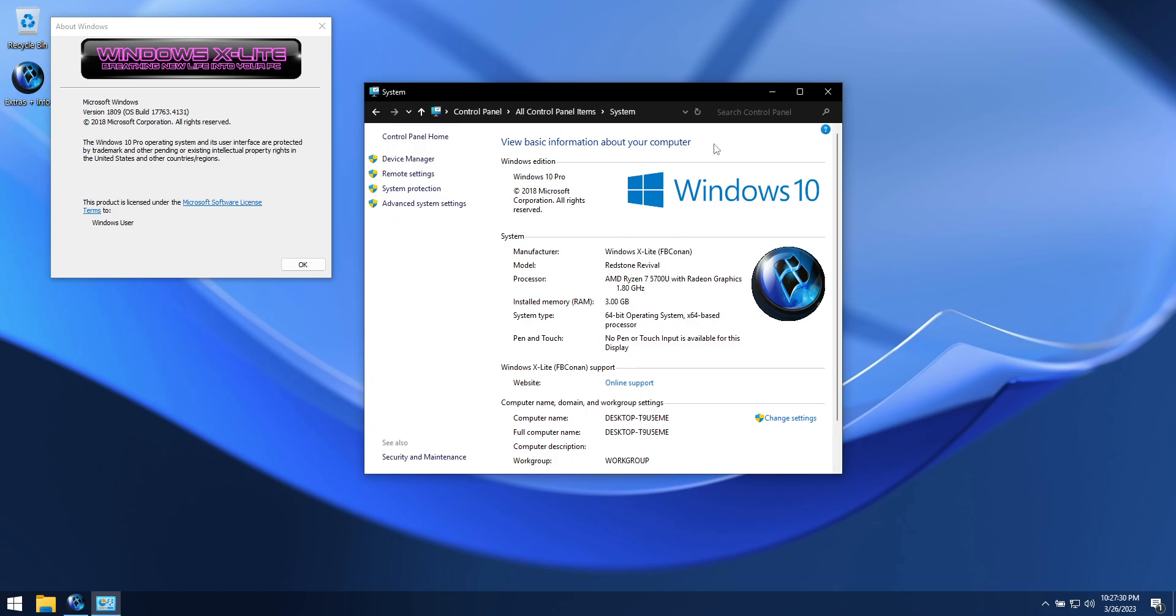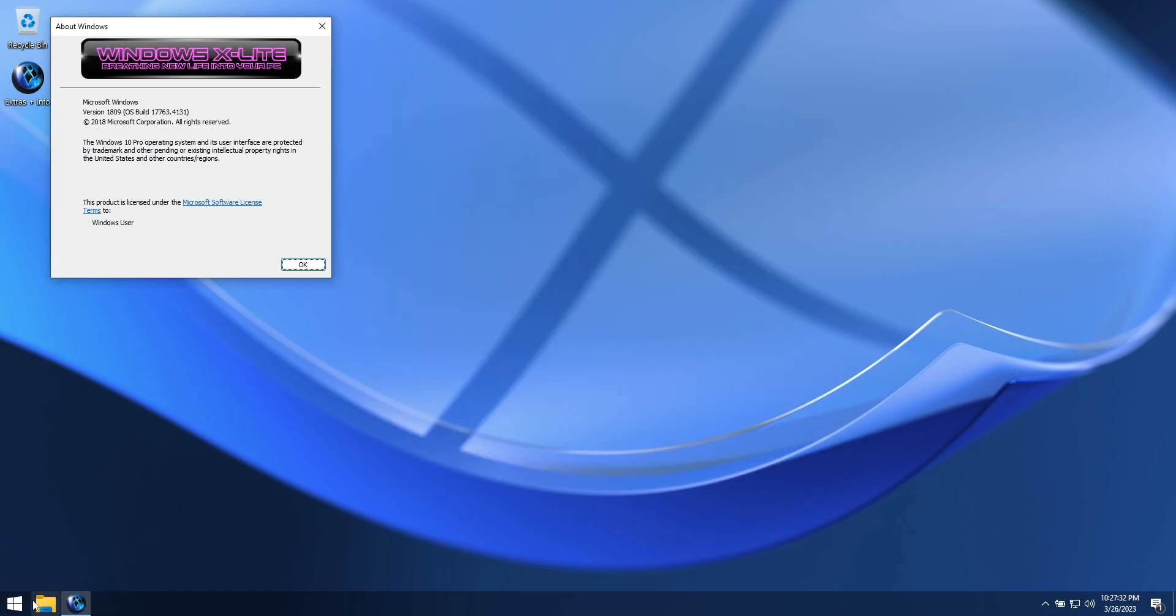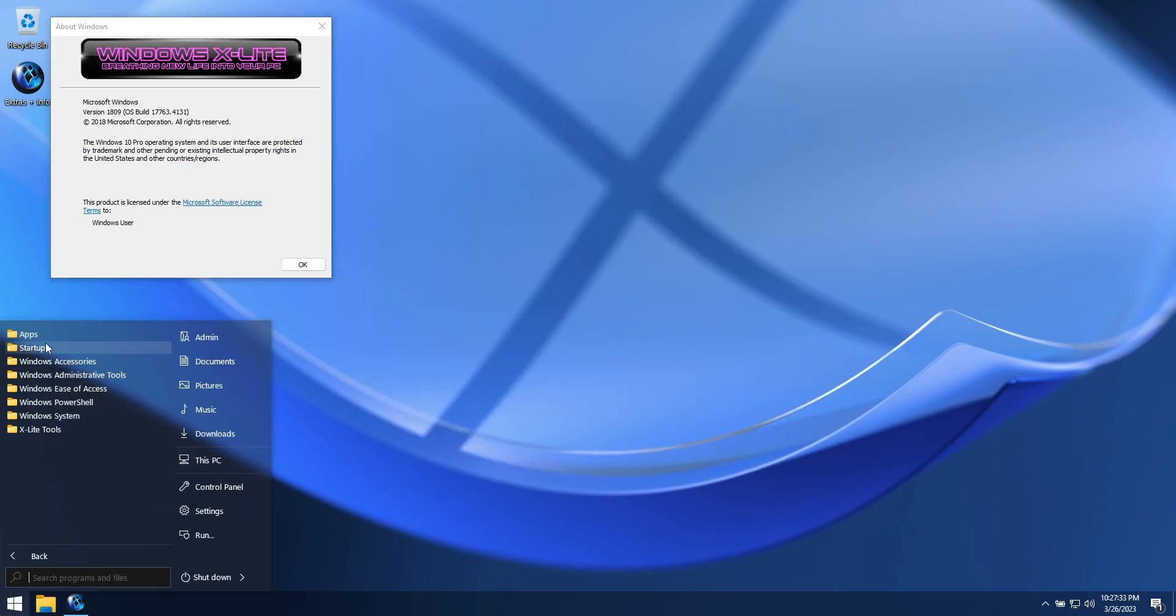It has no pre-installed UWP apps, giving you a blank canvas to make your own.